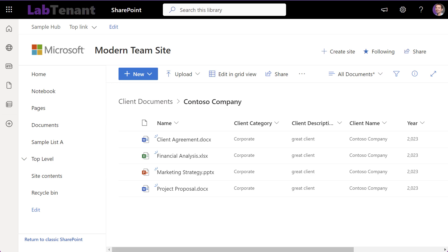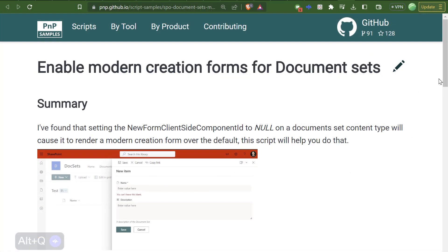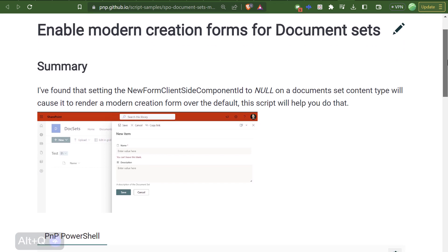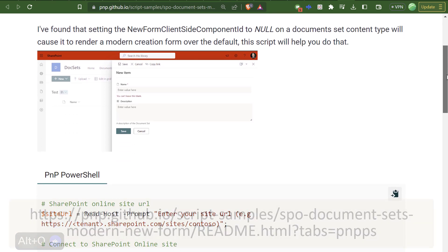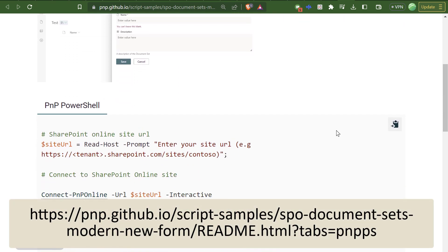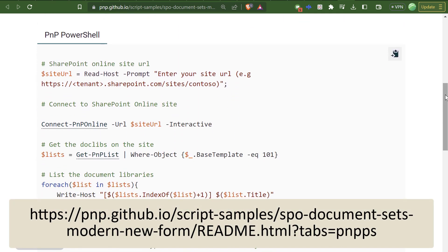And if you're familiar with PNP PowerShell, you can also enable modern UI for the new and edit forms using the .dat.tofts script.